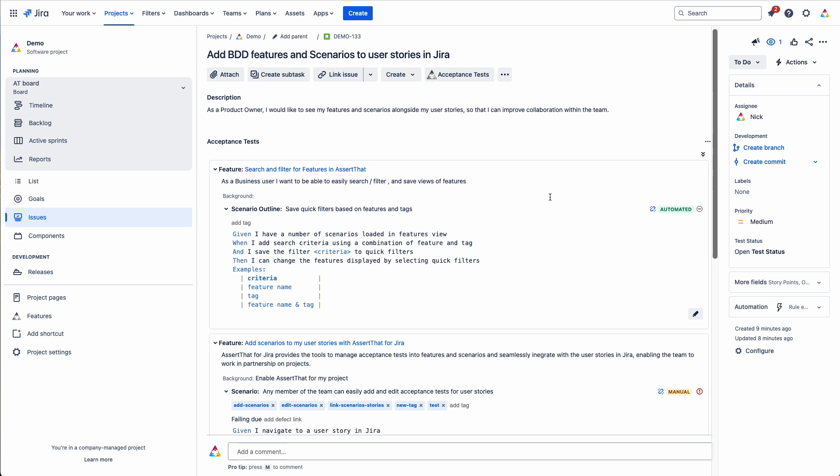The results would be imported back into the plugin. When the scenarios are imported back into the plugin, you'll be able to see the latest status of the results on this page and throughout the reporting that comes with AssertLATS.